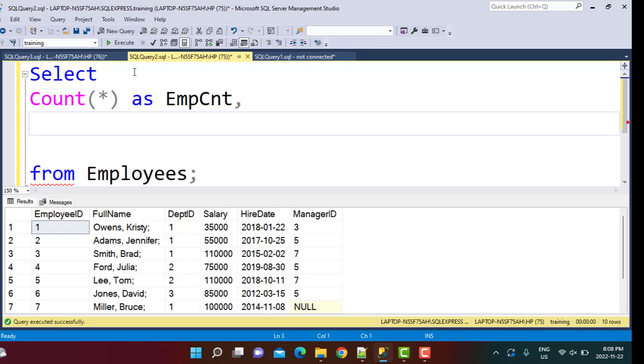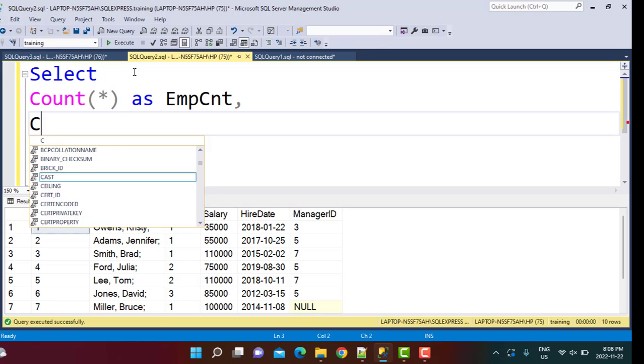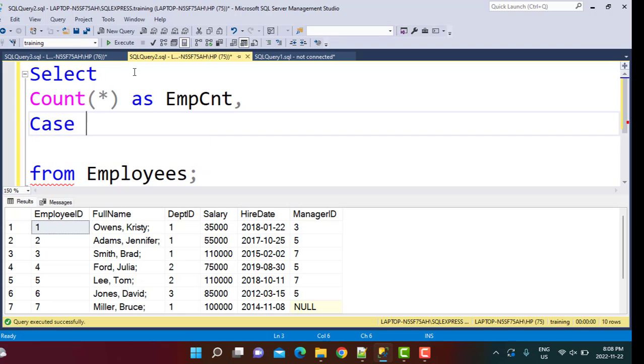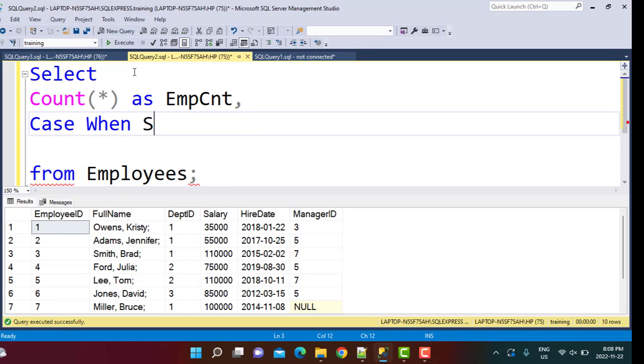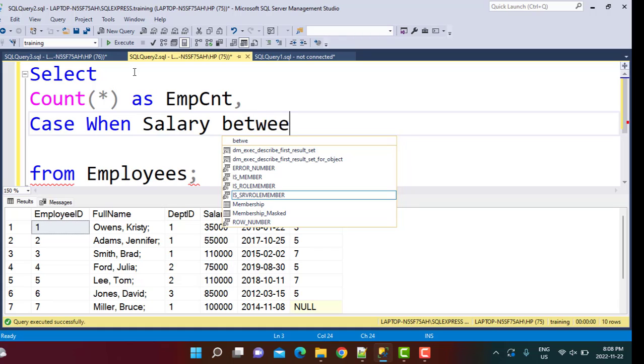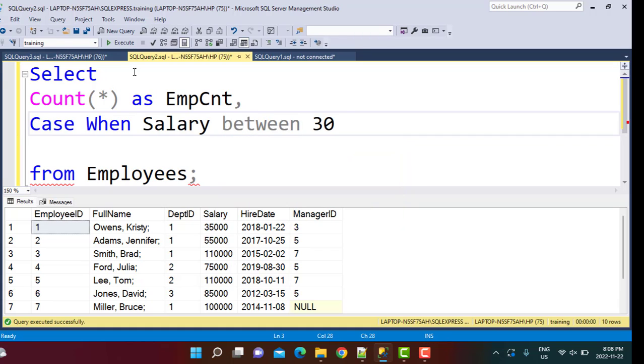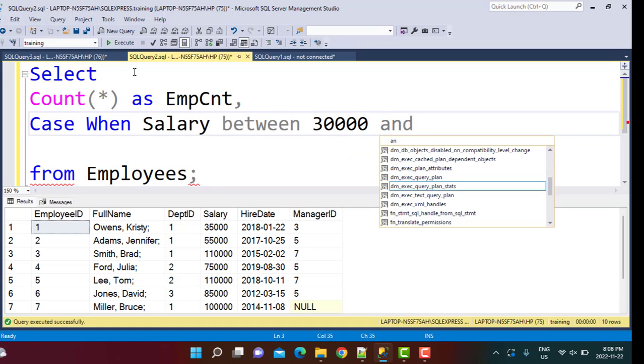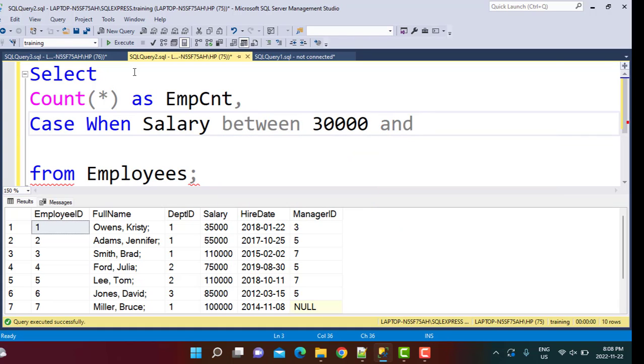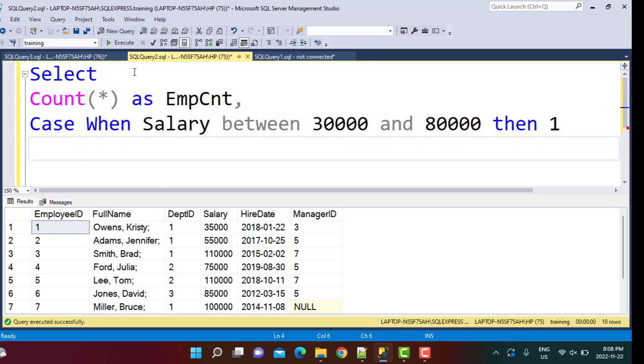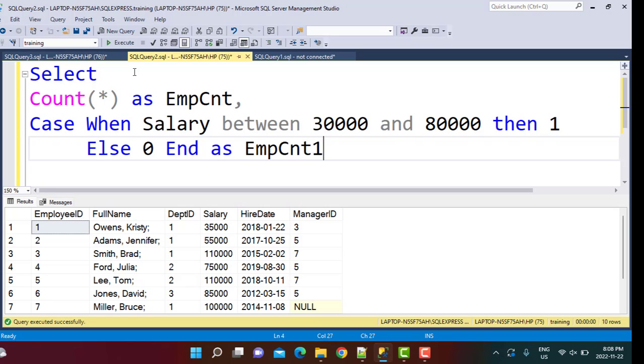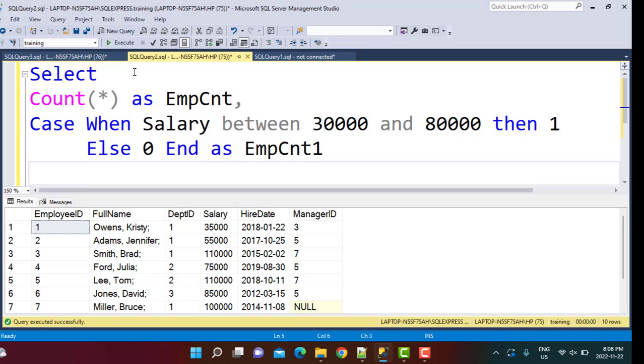And for the second part, since we have a condition, the salary of the employees should fall within a definite range. For that condition, I'm going to add a case statement. I'm going to say case when salary between 30,000 and let's say 80,000, then one, else I'm going to set this to zero. And as let's say employee count one. And this is all going to be from my employees table.